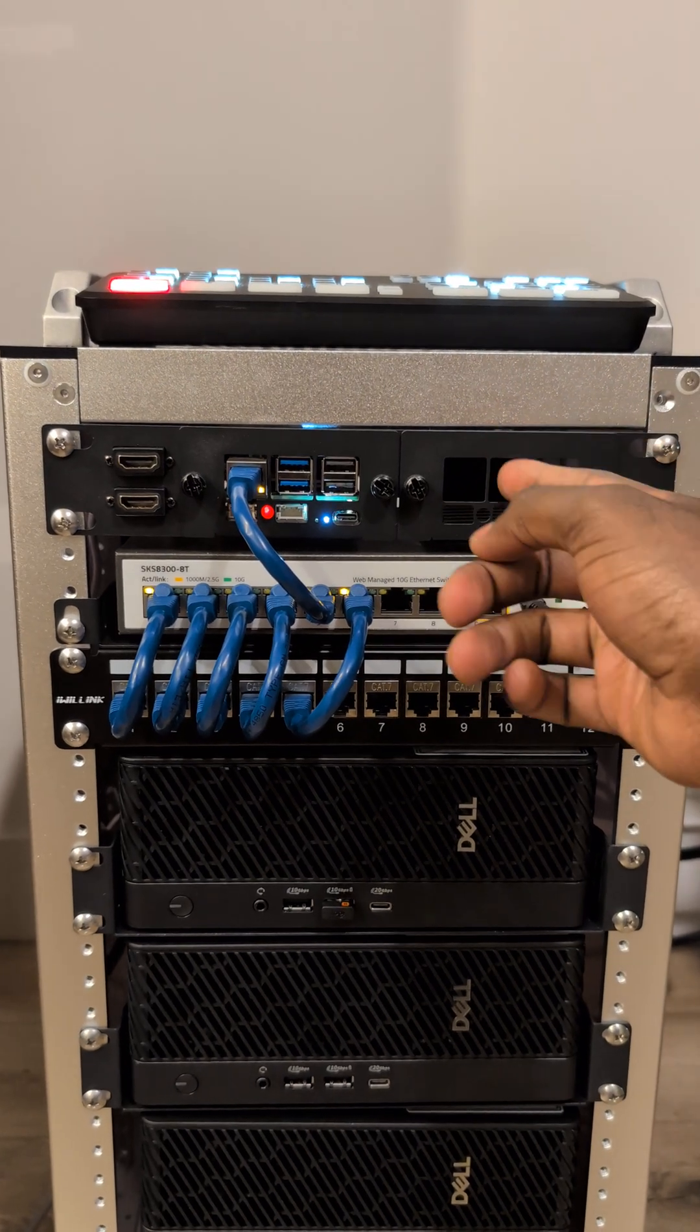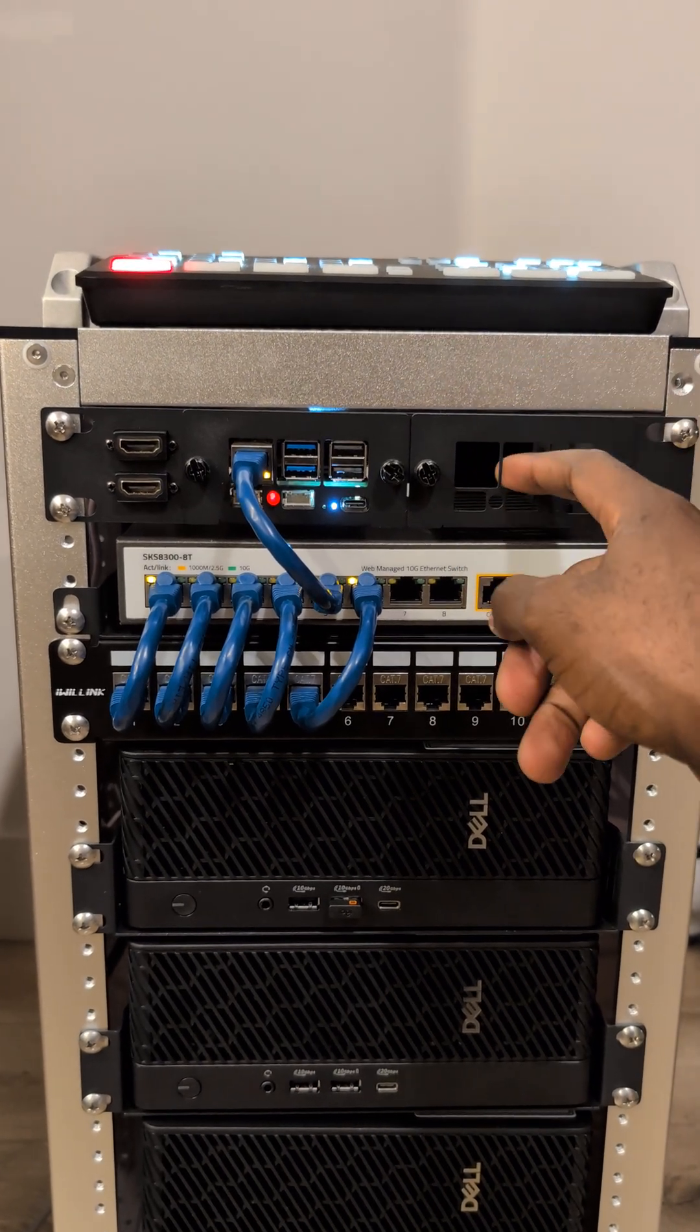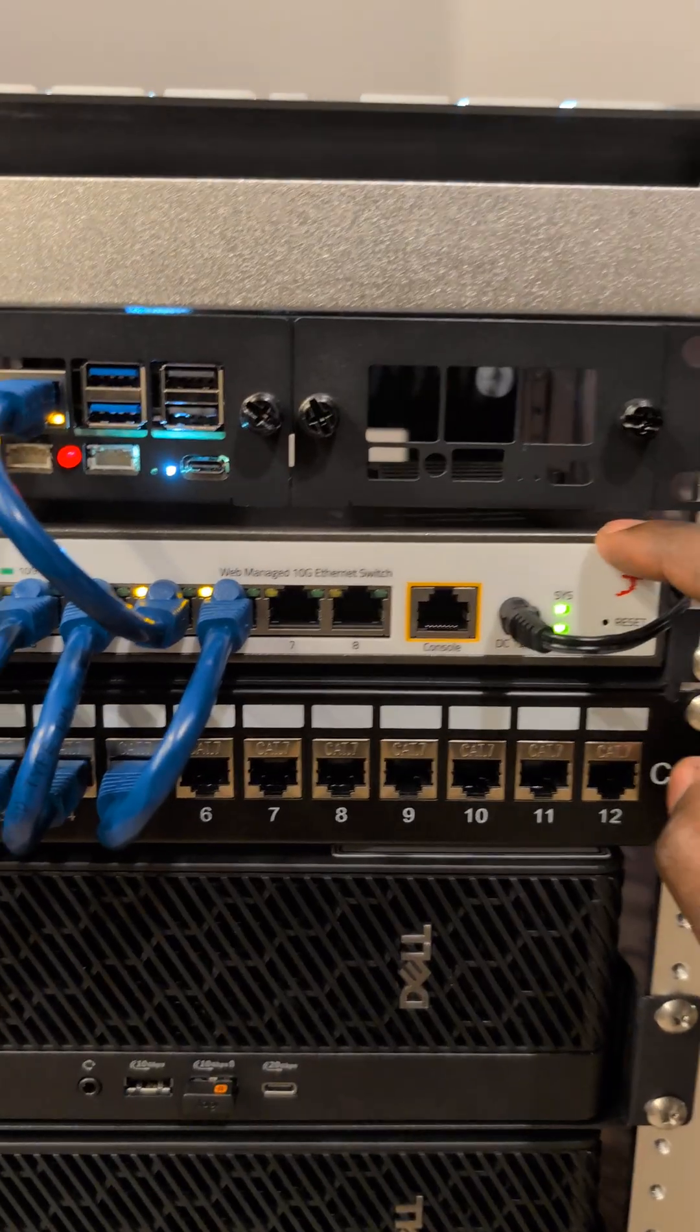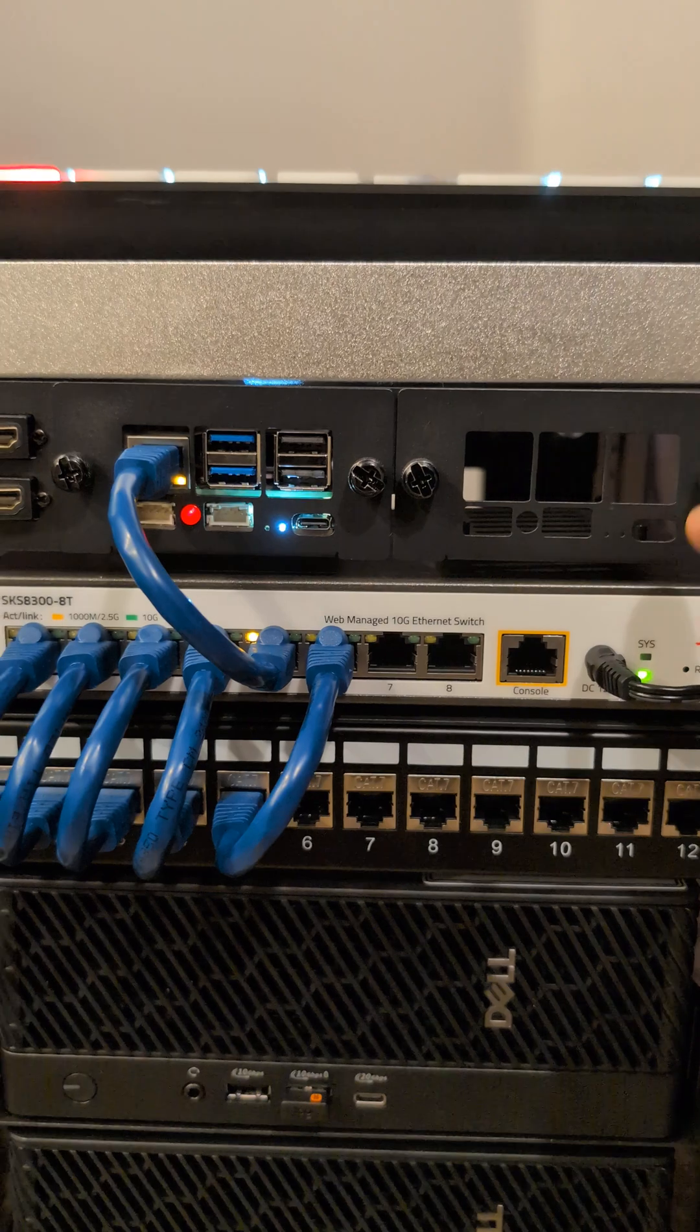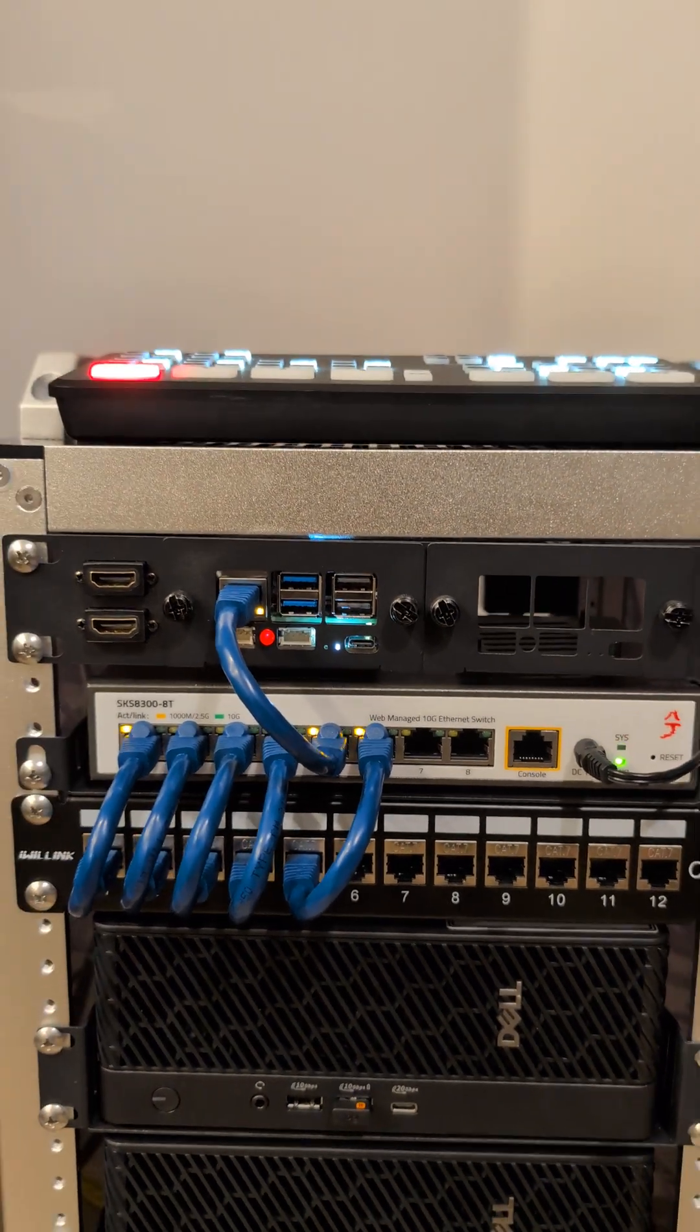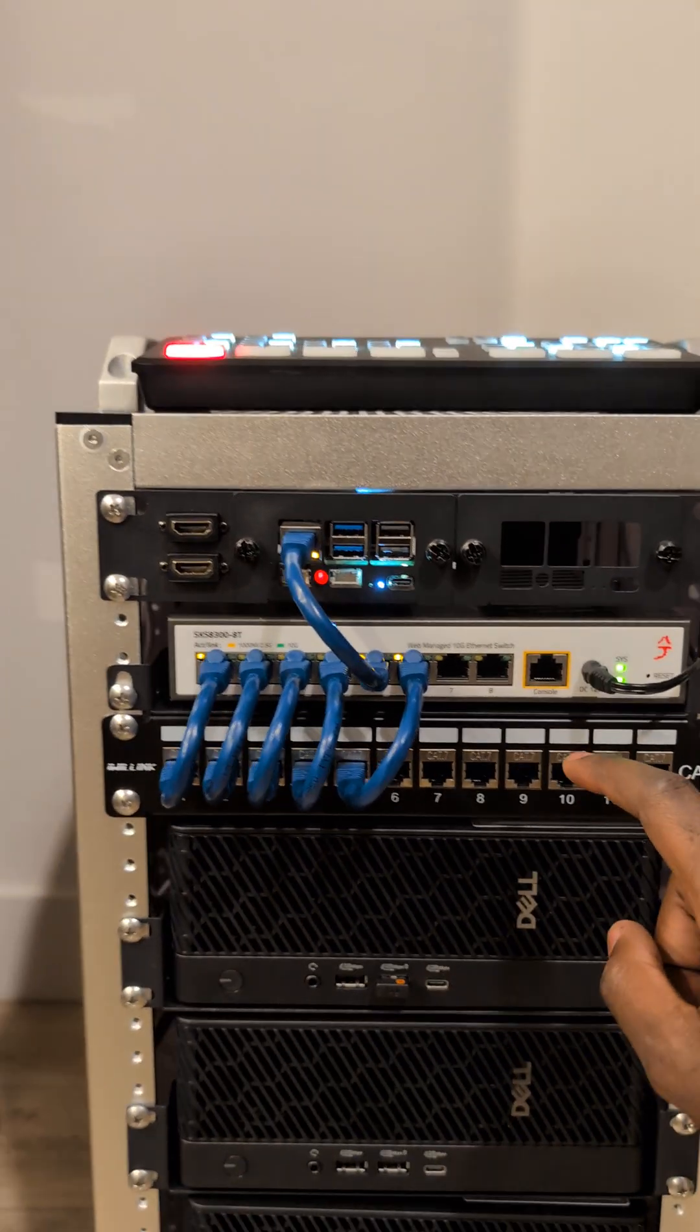This is my 10 gig switch from ZekStore and the patch panel that I'm using for cable management.